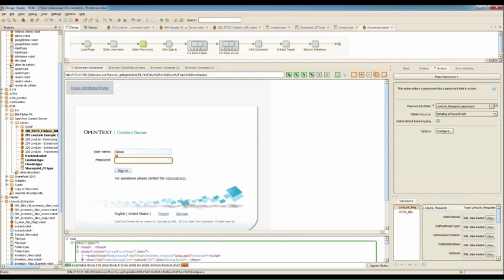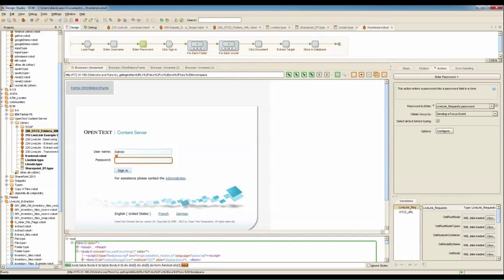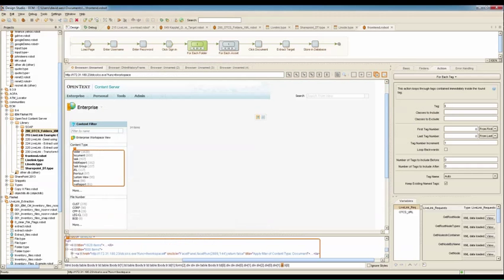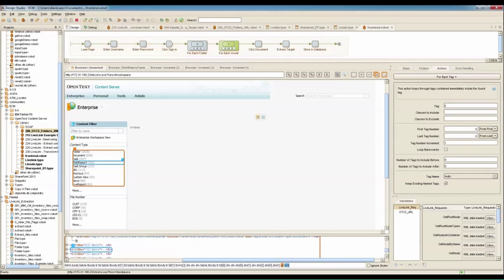This is the Kapow Visual Design Studio. The browser window allows us to interact with HTML, XML, Excel, and other document types. Currently, we have OpenText Content Server loaded into the browser. I've entered my credentials. I'm clicking the login button. Each of these actions is saved as a step in the process up above.